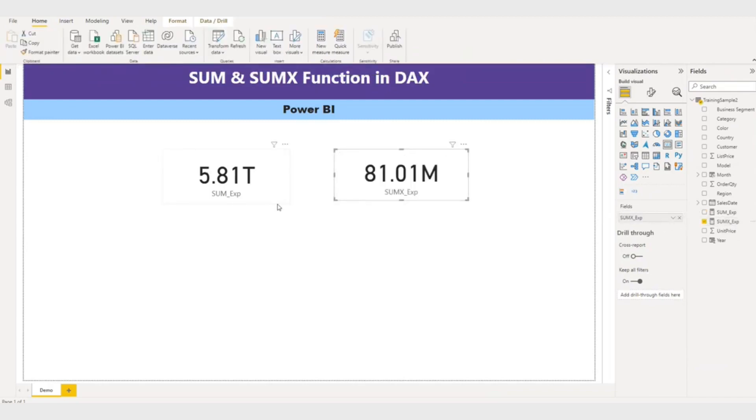So let me put it here. So can you see the difference here? 81.01 million and here 5.81 trillion. So let me explain you.